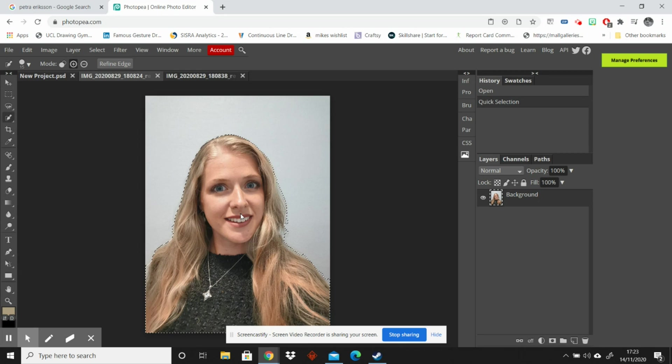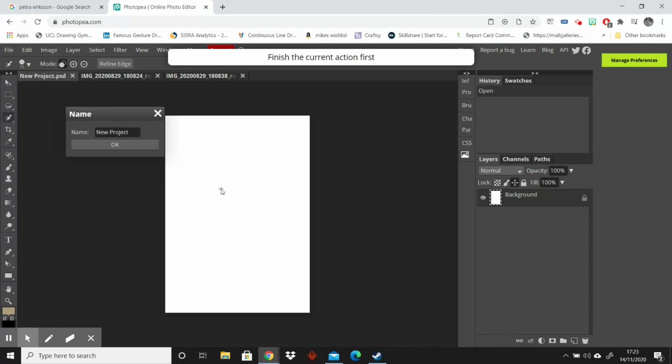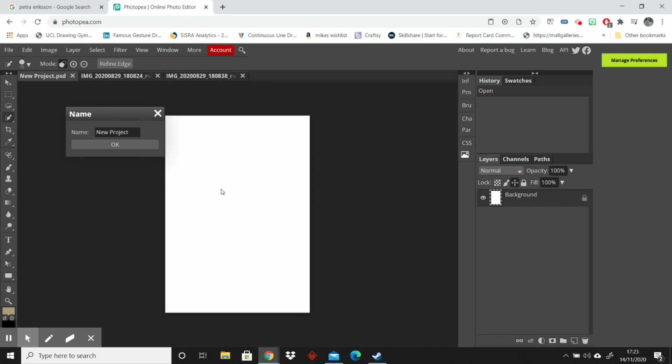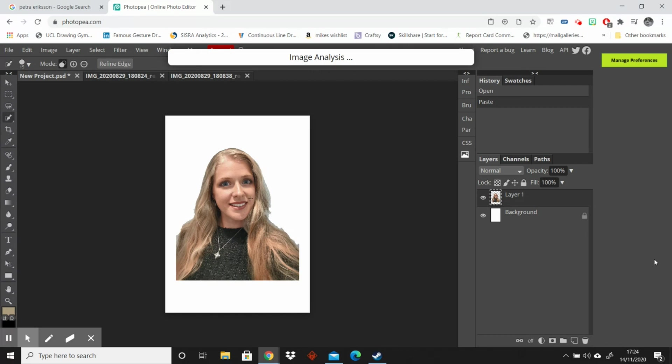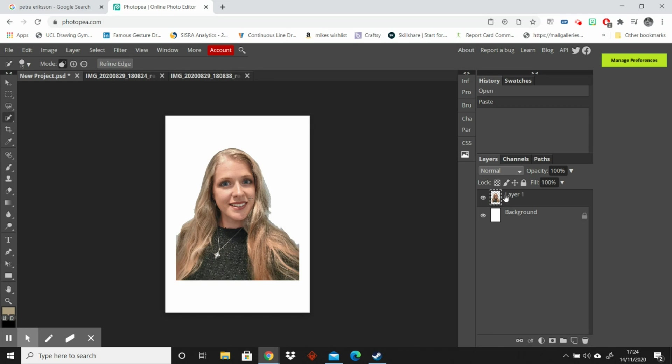I am going to use the copy shortcut which is Control C or Command C if you are on a Mac and then I'm going to go to my New Project and select that and Control V and that should copy the image onto that background. As you can see if you look at the side over here you can see we've got layer one and background.